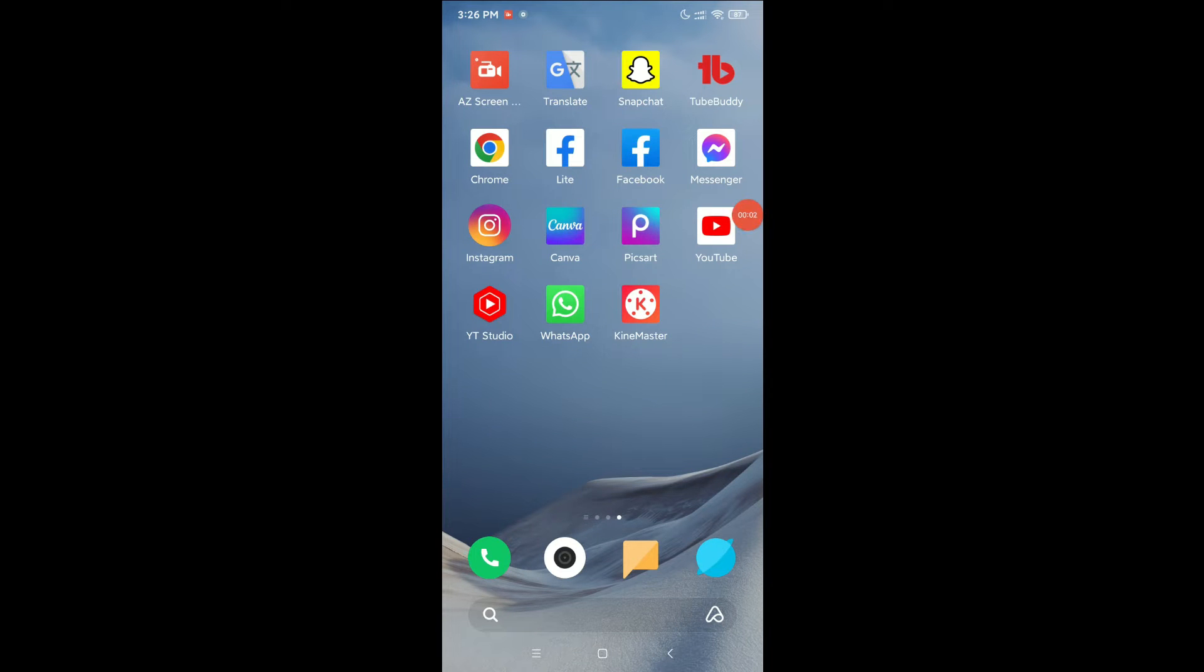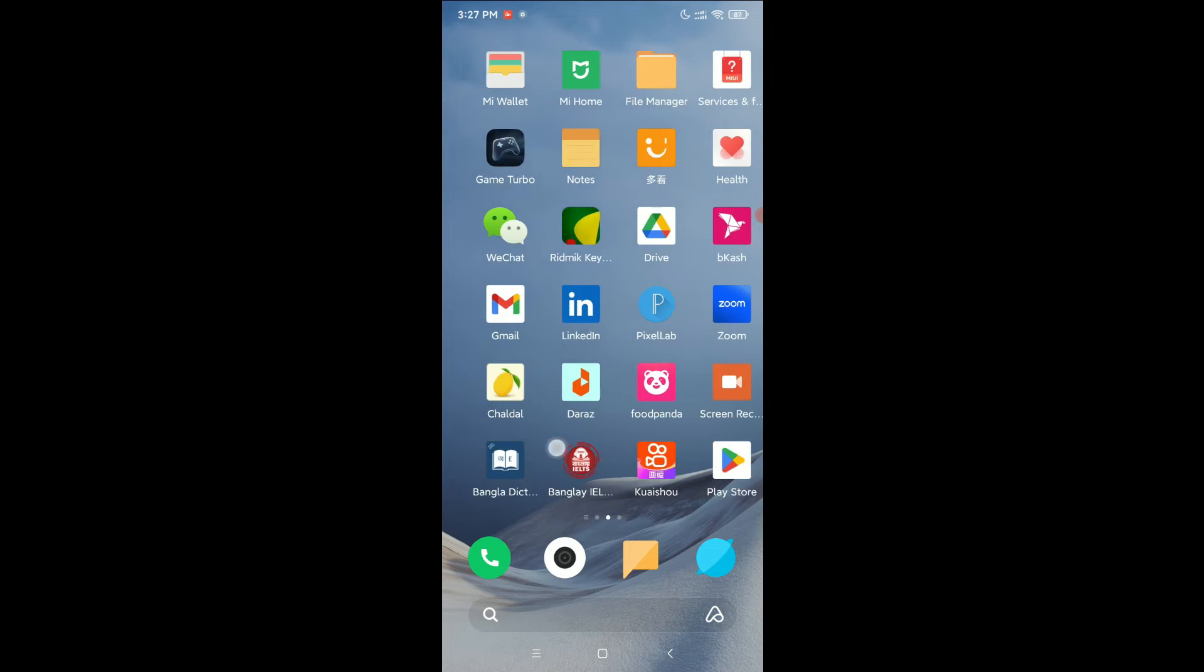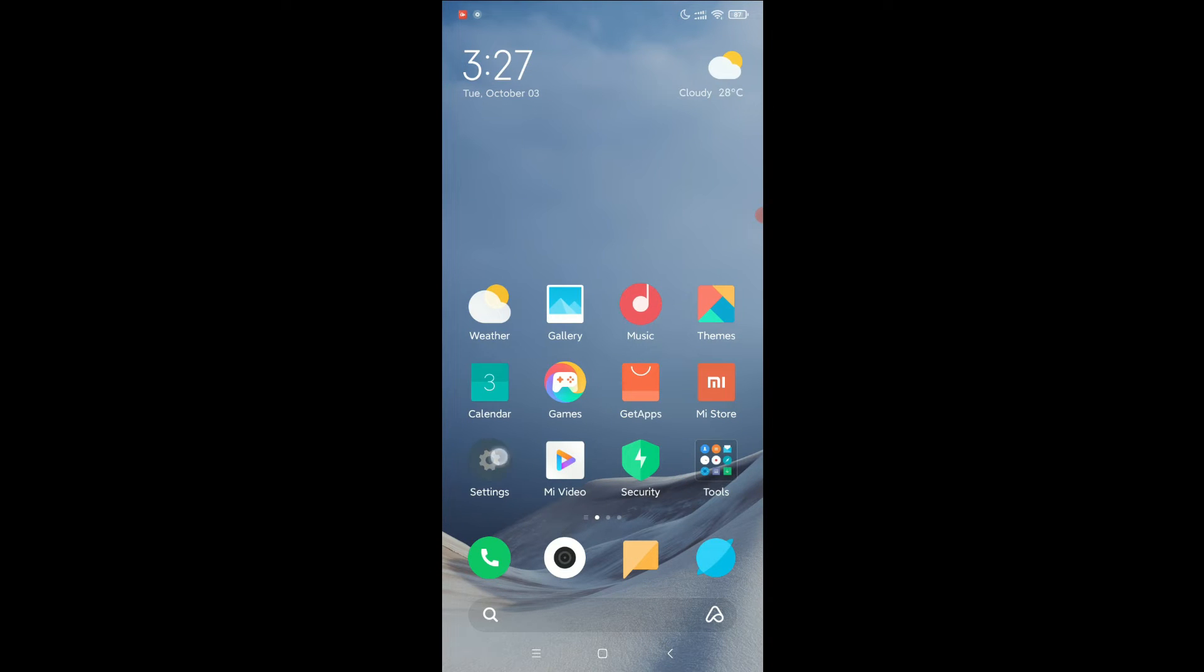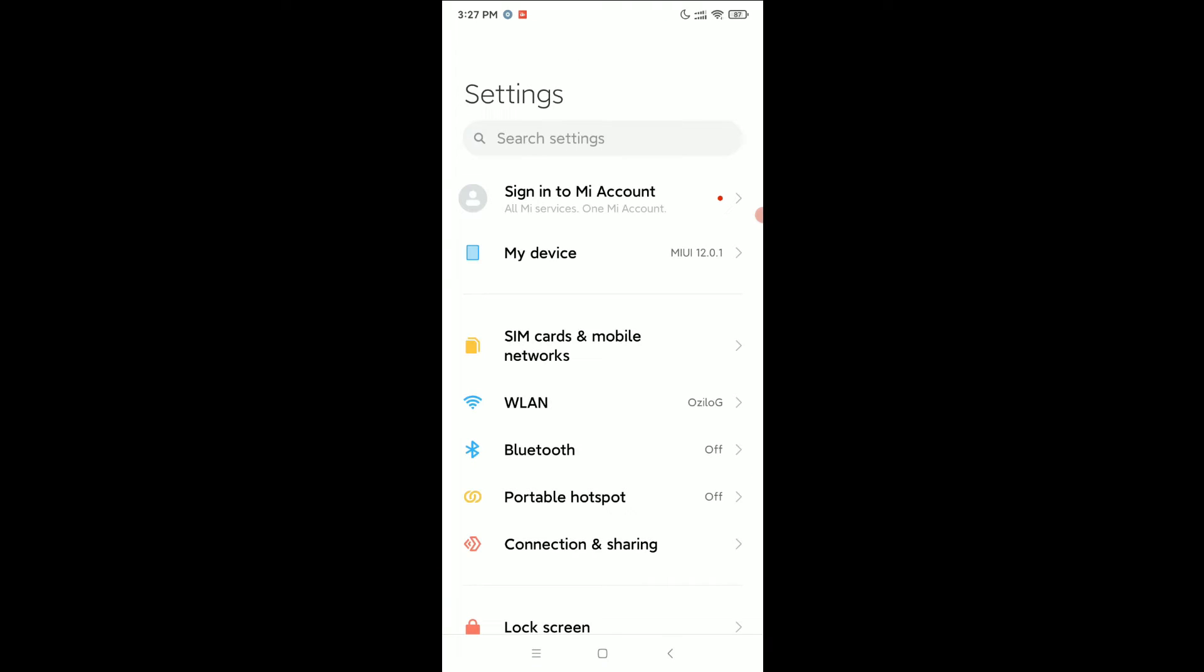Hello everyone, welcome back to my channel. Today in this video, I'm going to show you how to disable vibration in WhatsApp. So let's begin. First of all, you need to open your phone settings.